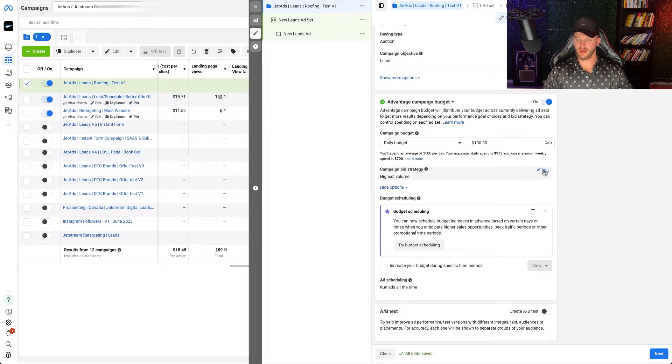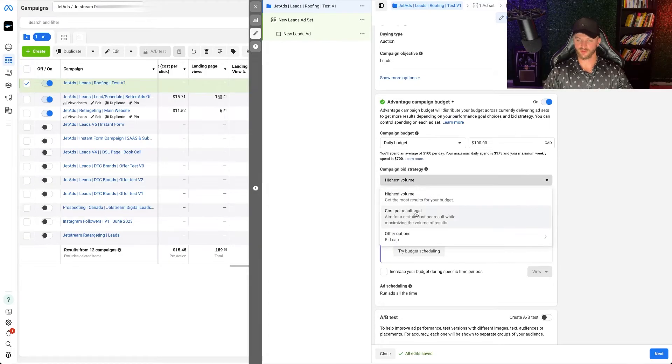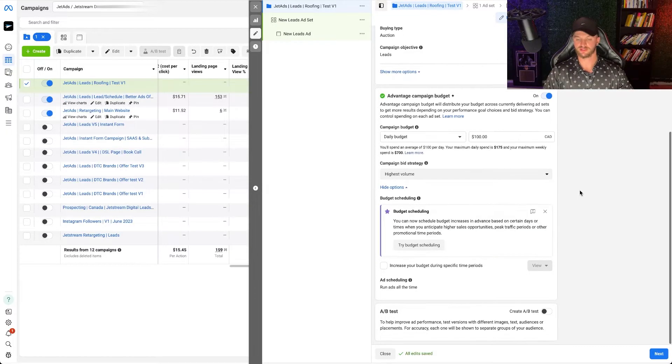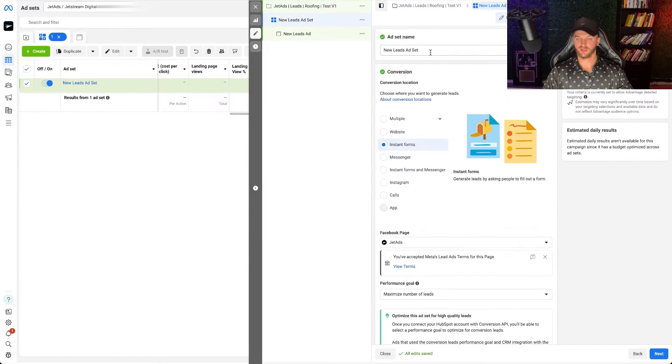I'm going to optimize for Highest Volume. You also have the option to do a cost per results or a bid cap, but I would just do Highest Volume — it's the simplest and gets the best results. Then go ahead and click Next.